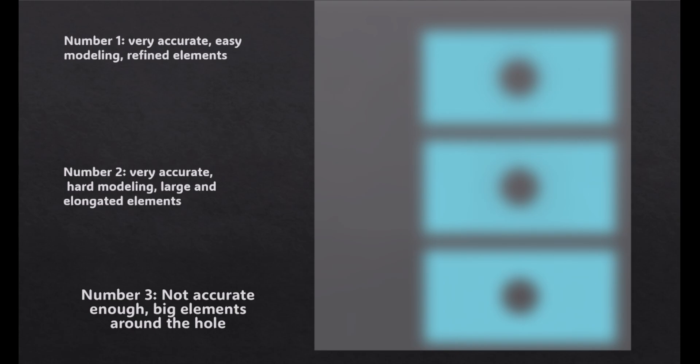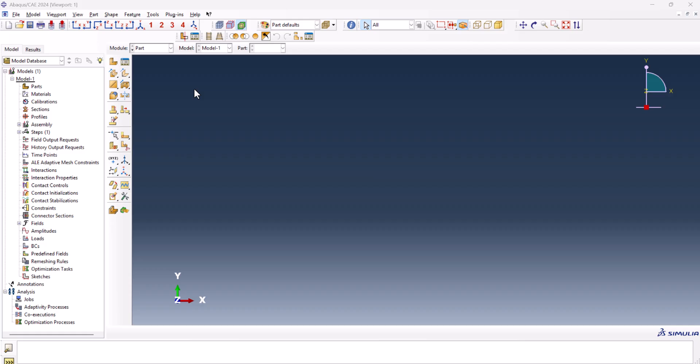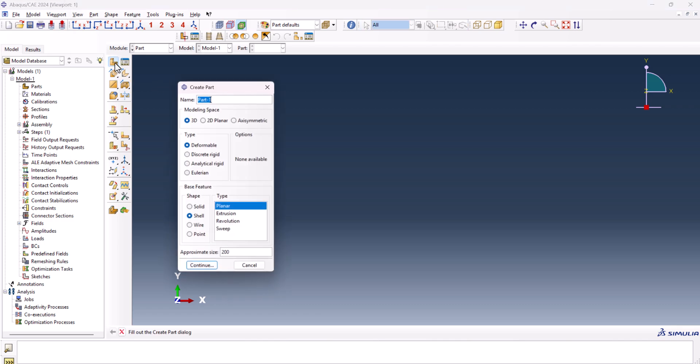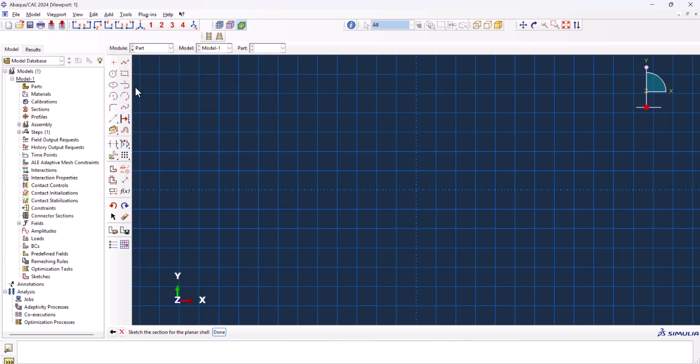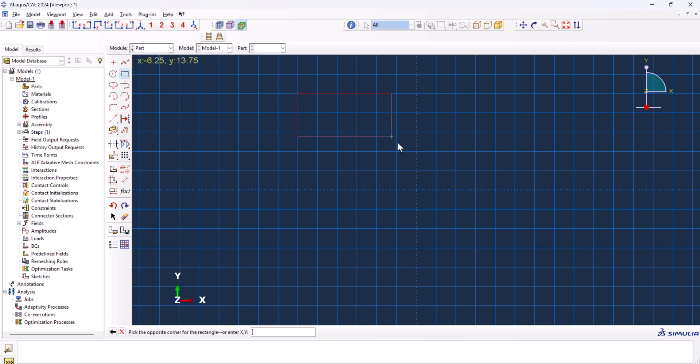Before explaining the first method, we need a part to work with. So from the part module, we go to create part, 2D planar, deformable, and shell. Continue. We need a rectangular plate with a hole in it, so I create a rectangle just like this.